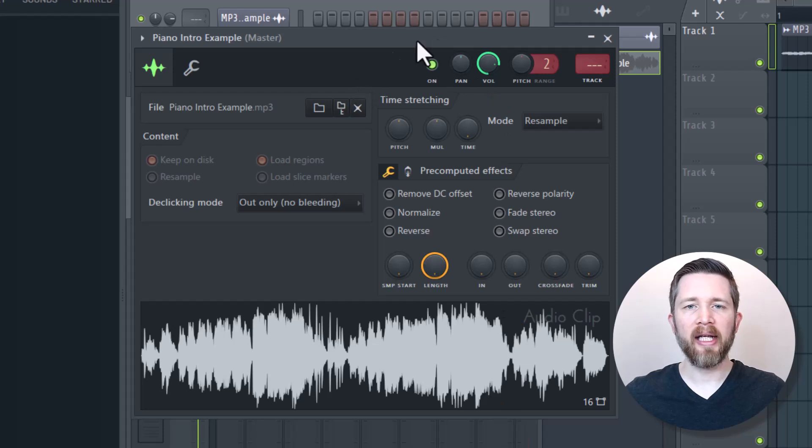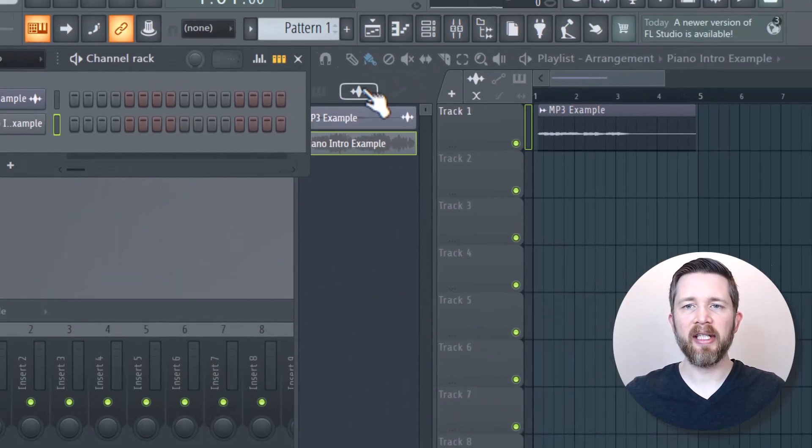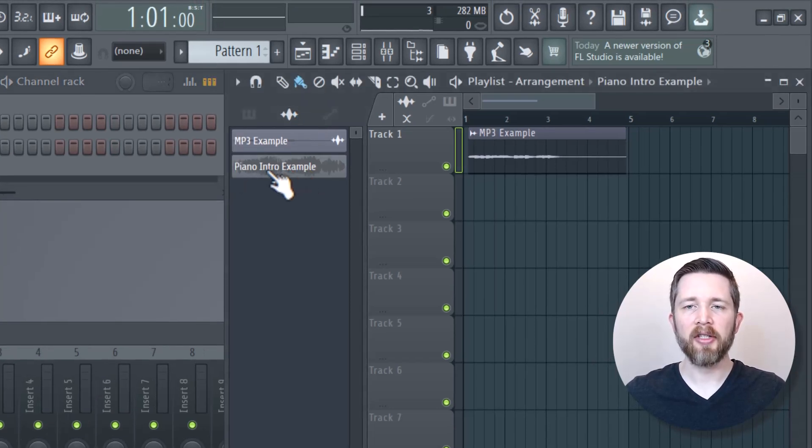That is going to bring that audio into my project. I can now close this, and you can see when I toggle the audio clips here, that Piano Intro Example is added to the project.